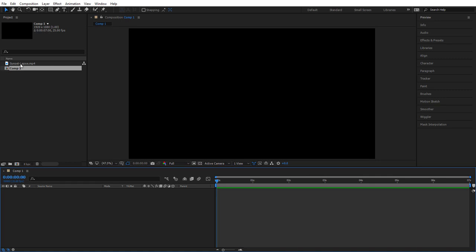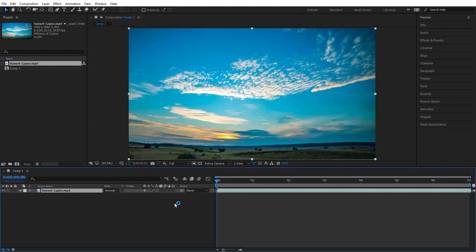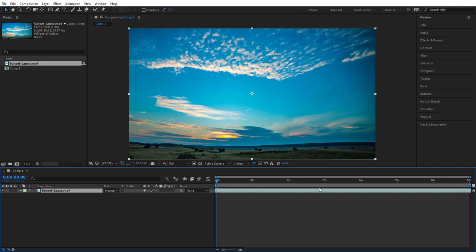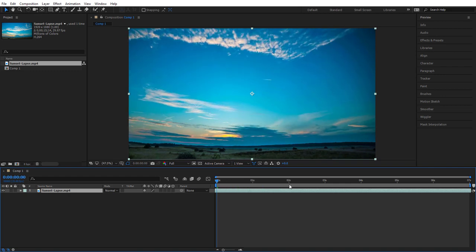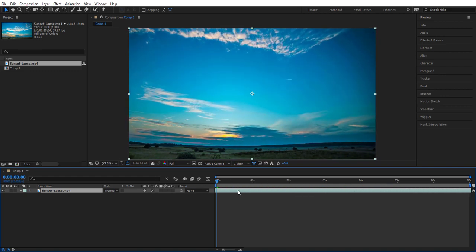Next we're going to drag our video that we've just imported into our layers area down here. If you've downloaded someone's video from YouTube it probably starts off with a black beginning and it's probably got several clips, so you may want to drag this layer to the left to find the ideal starting point. Fortunately this video has only one clip so I can drag it pretty much anywhere.